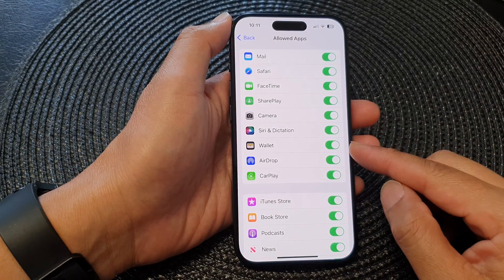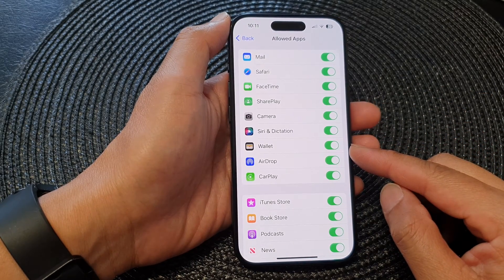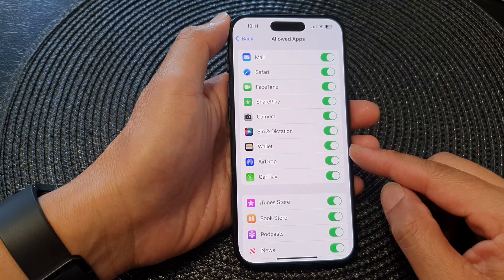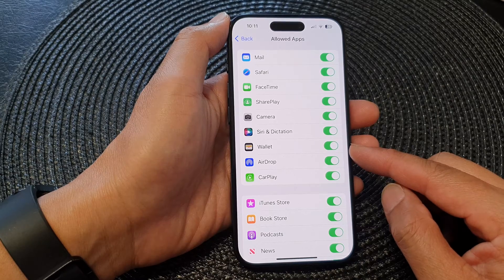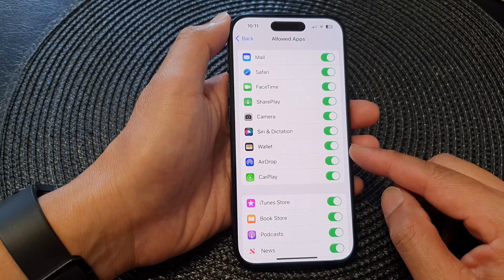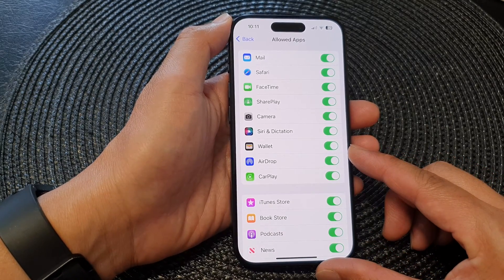Hey guys, in this video we're going to take a look at how you can enable or disable the Wallet app on the iPhone 15 series.